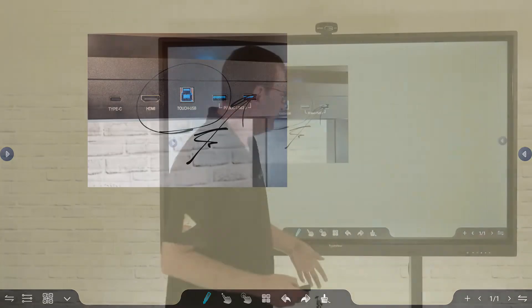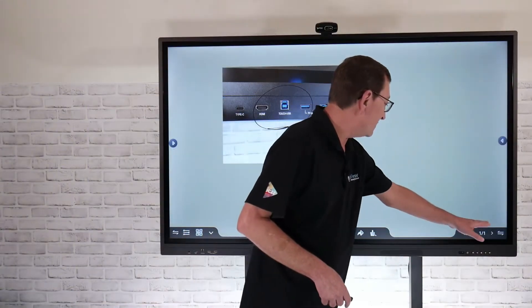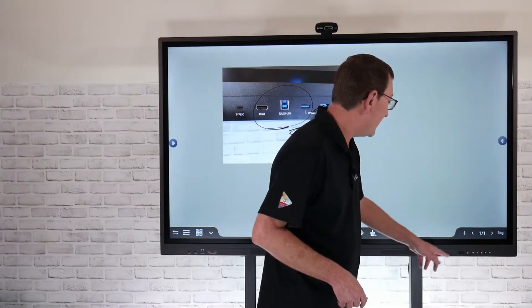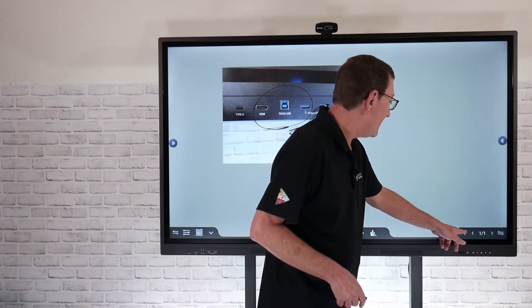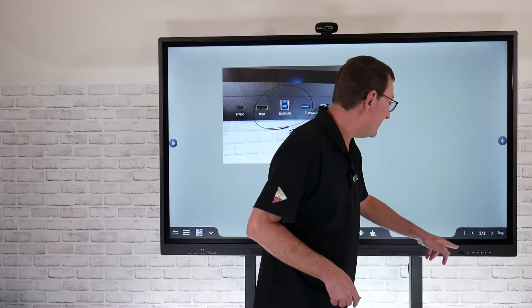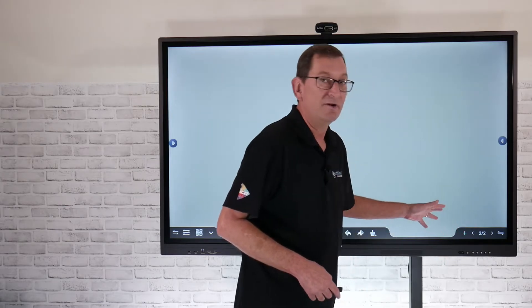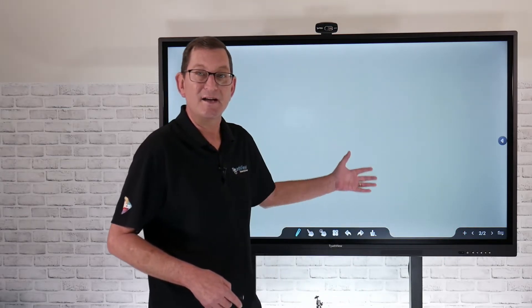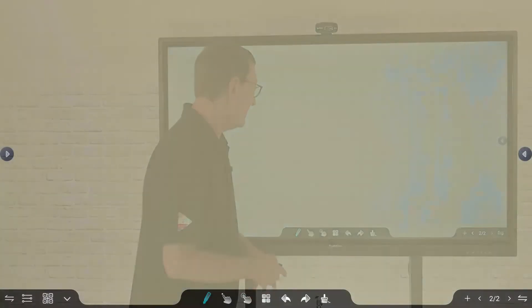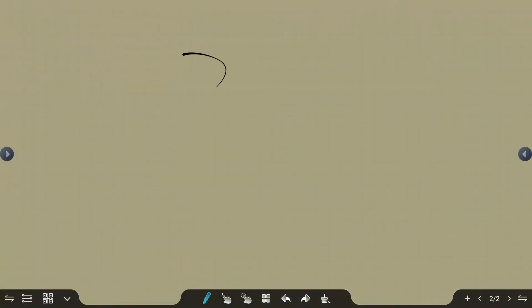I can also add multiple pages. Over here on the far right-hand side, if I hit the plus button, that's going to allow me to add a secondary page. So now I've added maybe page two.